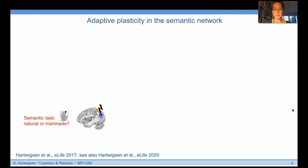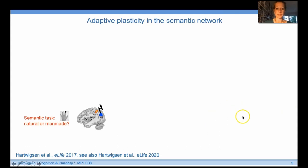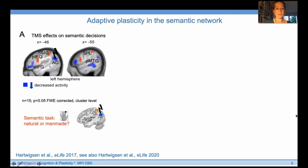I now want to give you an example of such an approach. In this study, we were interested in adaptive plasticity in the semantic network. Healthy volunteers performed semantic judgments — natural or man-made decisions — during fMRI. Before that, we applied inhibitory TMS as continuous theta burst stimulation over the left angular gyrus, which is a key node for semantic processing. Here is what happened at the task-related activity level.